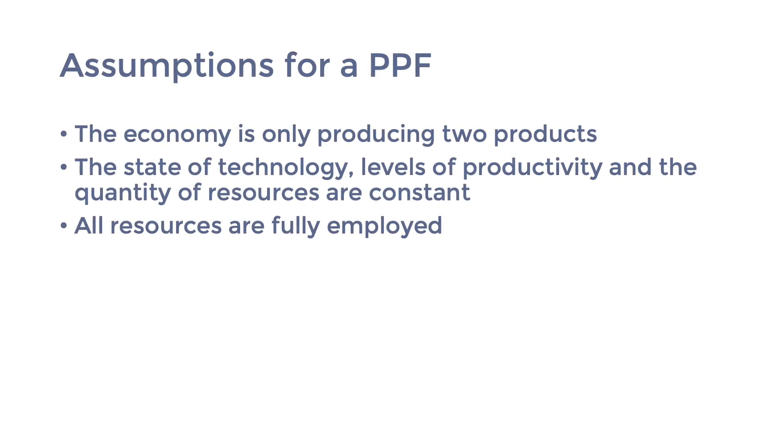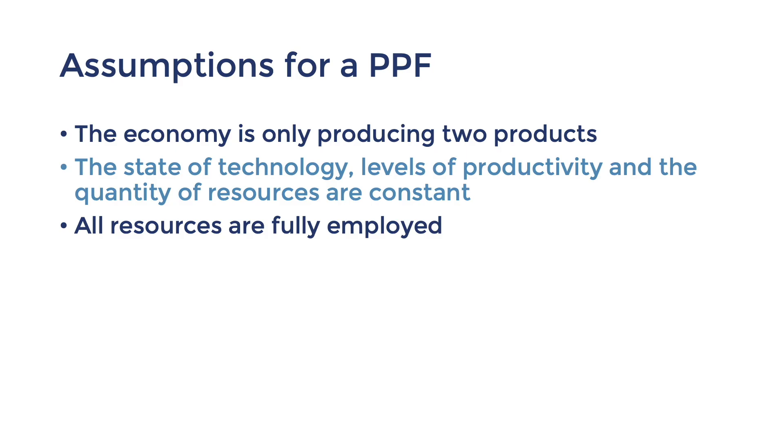And so, we've covered how to draw the PPF and calculate opportunity costs. I'm now going to explore some factors that could change the PPF. Let's look back at the assumptions that we fixed earlier. Let's see what happens if we change this middle assumption about technology and productivity.